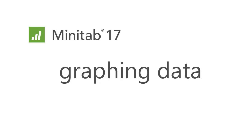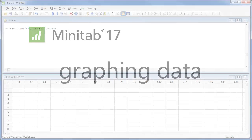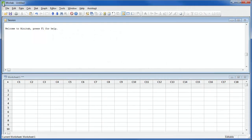Welcome to the graphing data webcast where we will look at how to create and edit various graphs in Minitab. For this webcast we will use the sample data set called shipping data.